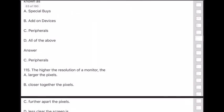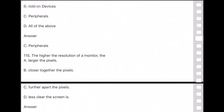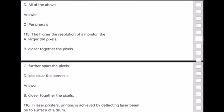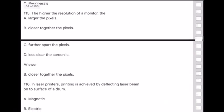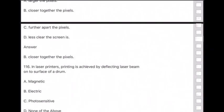Question 115: The higher the resolution of a monitor, the closer together the pixels are. Question 116: In laser printers, printing is achieved by deflecting a laser beam onto the surface of a drum which is — answer is — photosensitive.